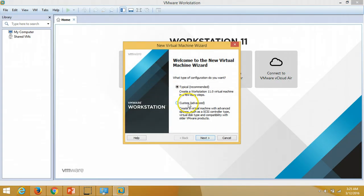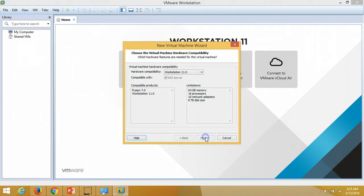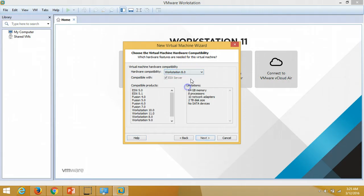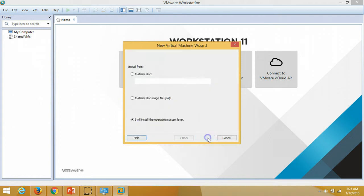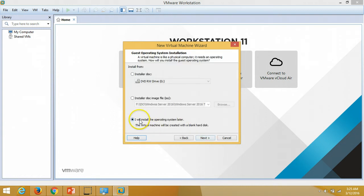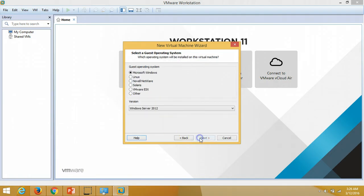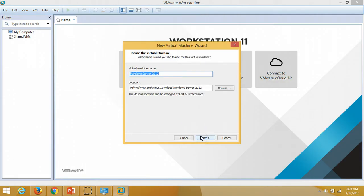I am going to select the custom option — you can also create machines for older versions. I'll install the operating system later, and I am going to select Microsoft Windows Server 2012 as the operating system. I am going to name the machine win2k12-dc01, which will be my domain controller.